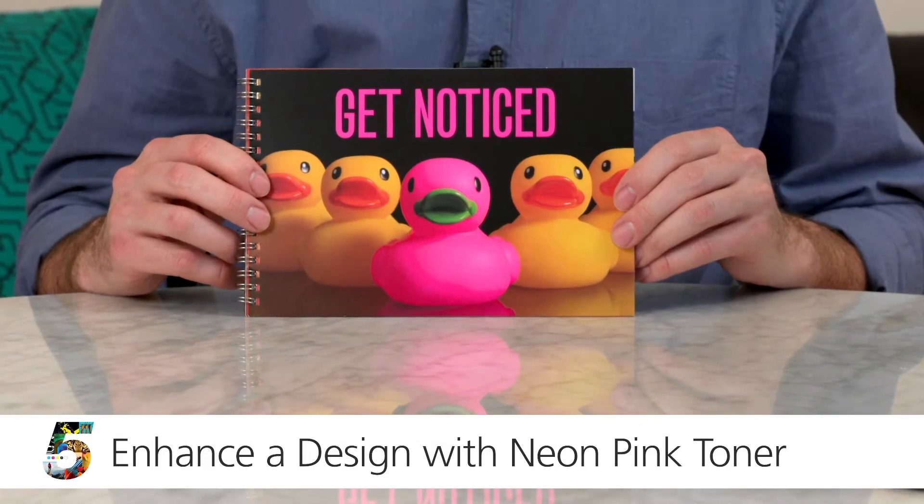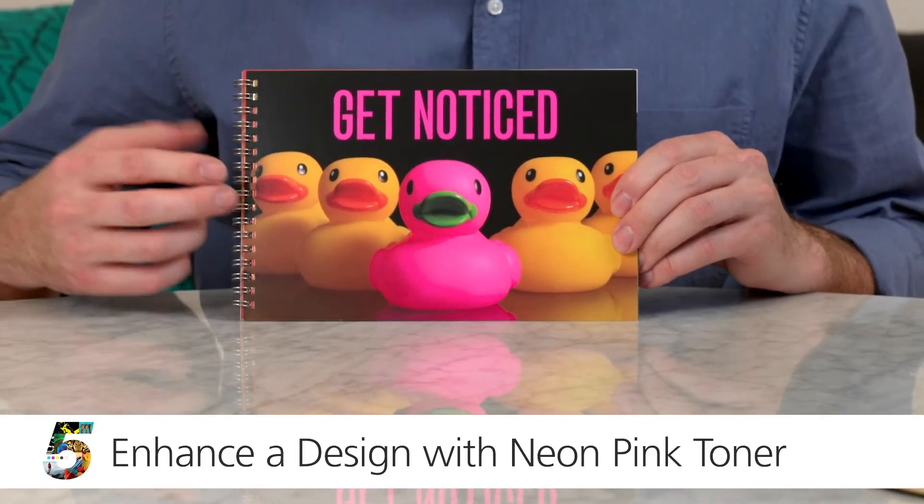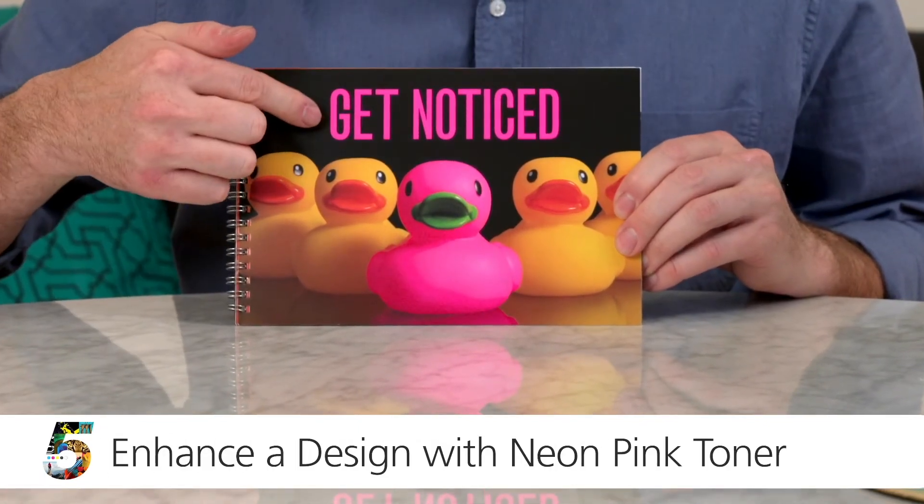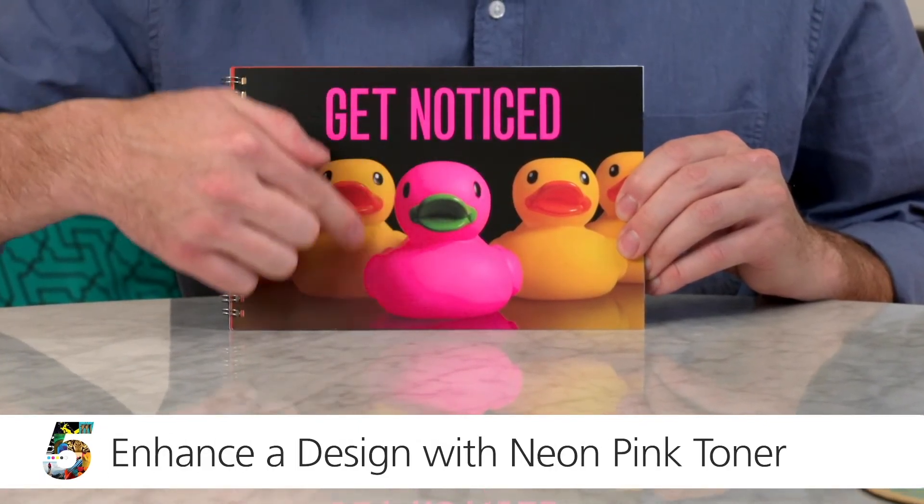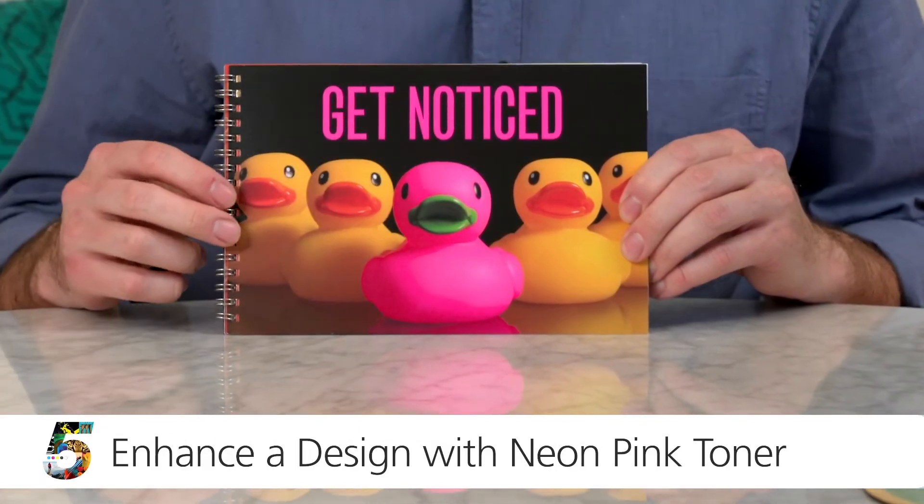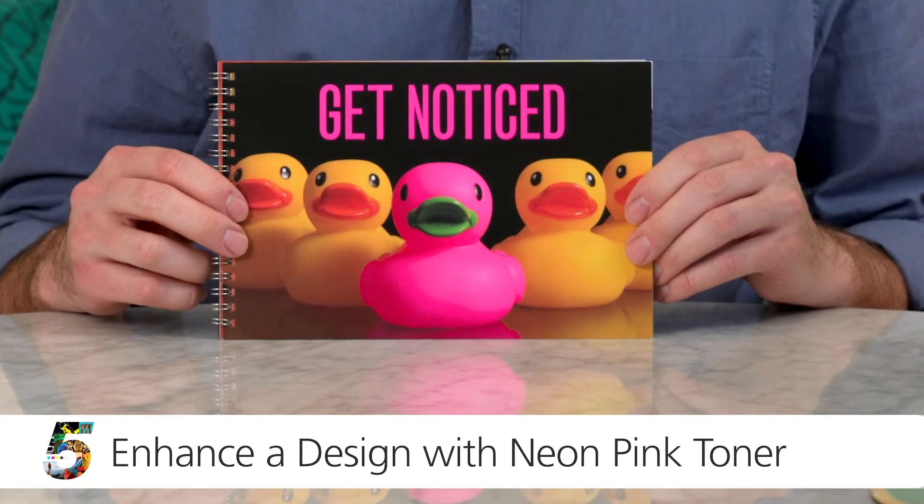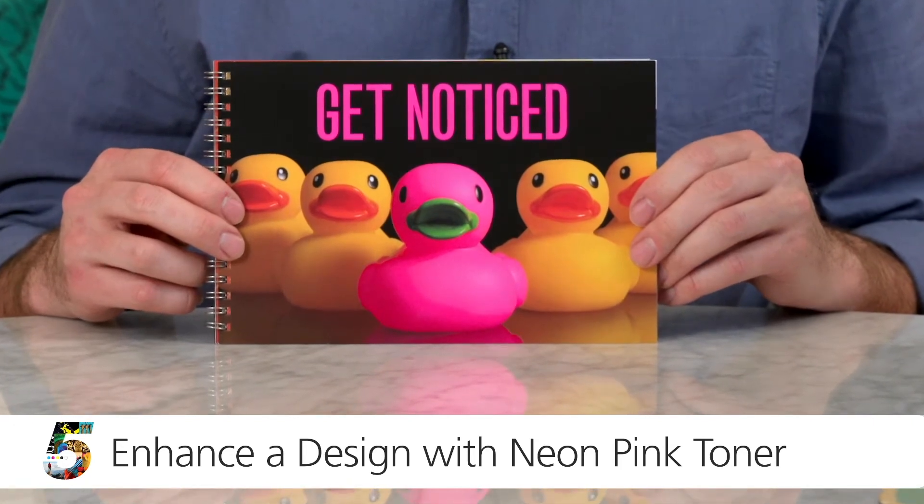Today I'm going to show you how easy it is to enhance your layout by using Ricoh's fifth color neon pink. We'll substitute the magenta in the layout with that neon pink and it's really going to make it pop. Ready to get started? Here we go.